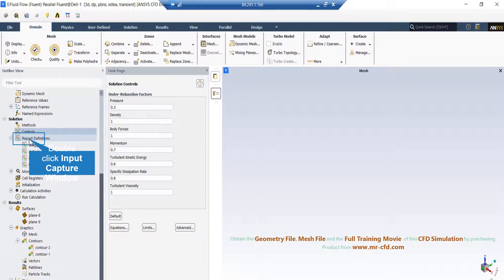To set up a drag report definition, we simply right-click on the report definition and select drag from the options. Afterwards, we select the wall on which we want to calculate the drag and specify the direction of the flow encountering that wall. We can also specify whether to write these values into files or to plot the values during the solution. An interested user can dive in to see the various options and parameters that report definitions can deliver during iterations.